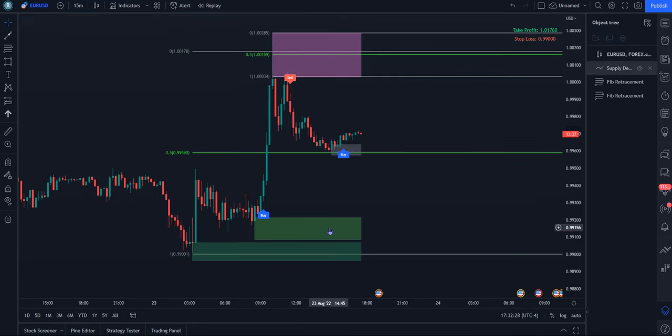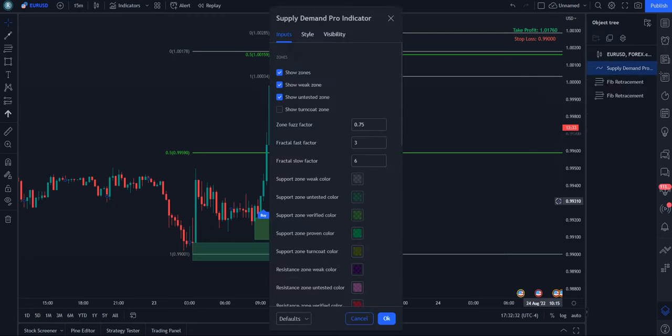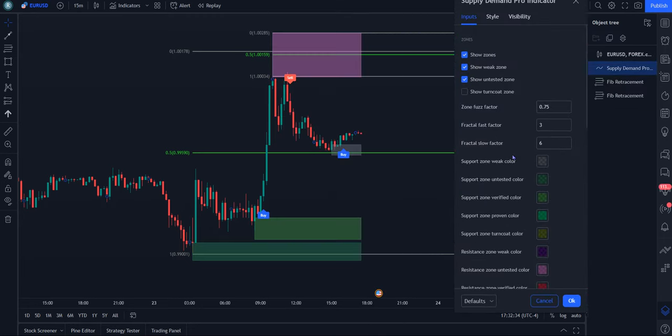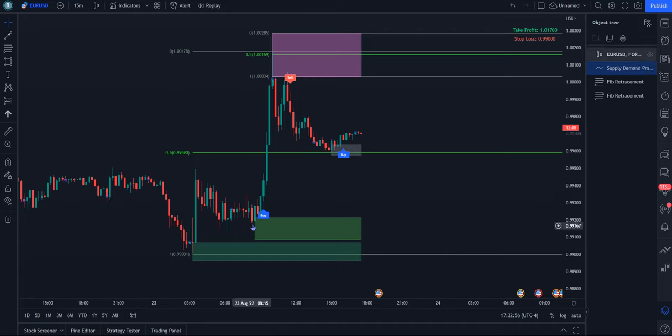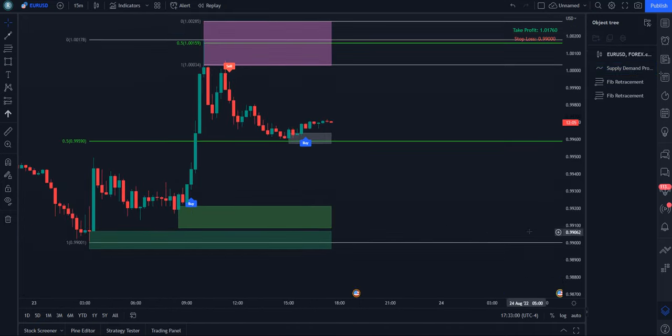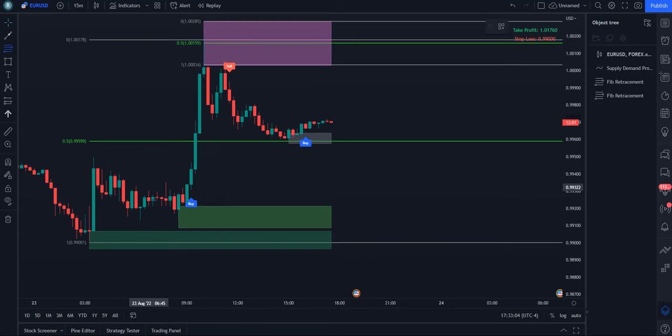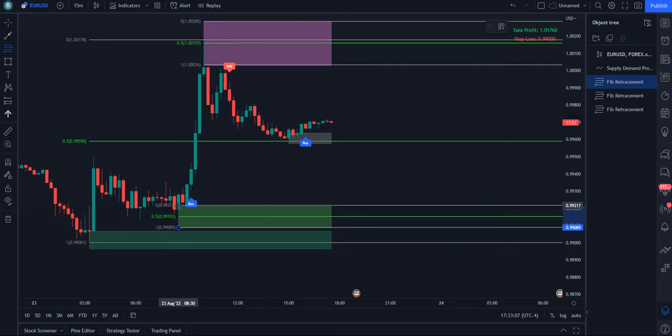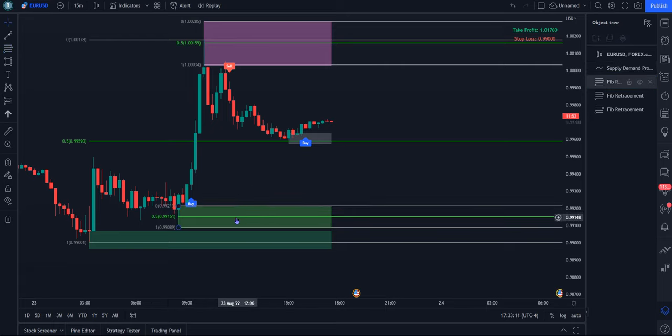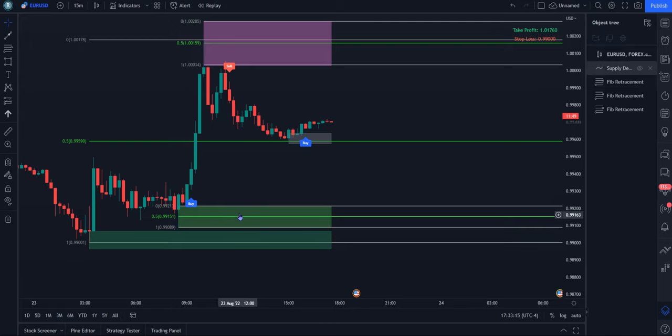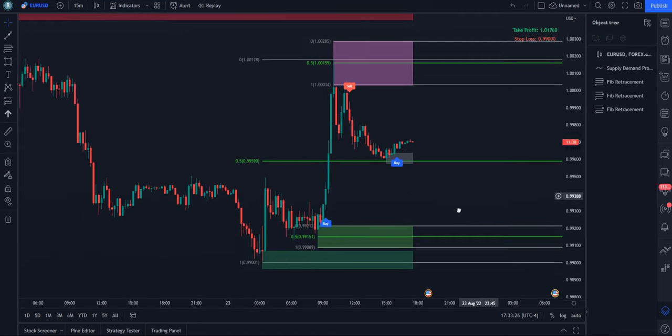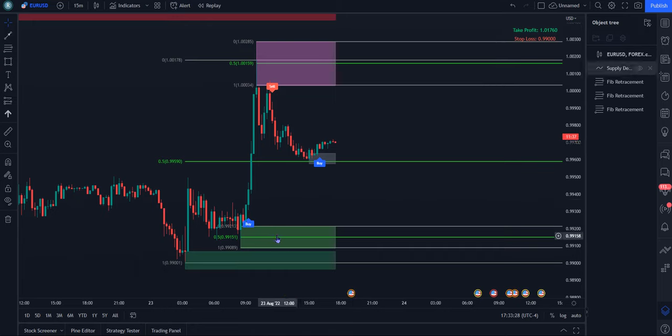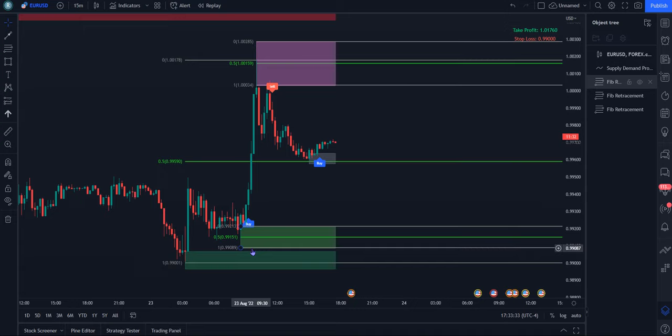And then these are the green, these are the more valid ones. As we can see here, the darker green has been untested. It has formed and price has not come back to touch it yet. Whereas this one is the verified zone. Price has just touched the top of it. But if we take the same logic from up here, we could find a price point that we believe could be reached. If this zone is going to hold, we could see something form here at the 50%, the 0.99151 area.